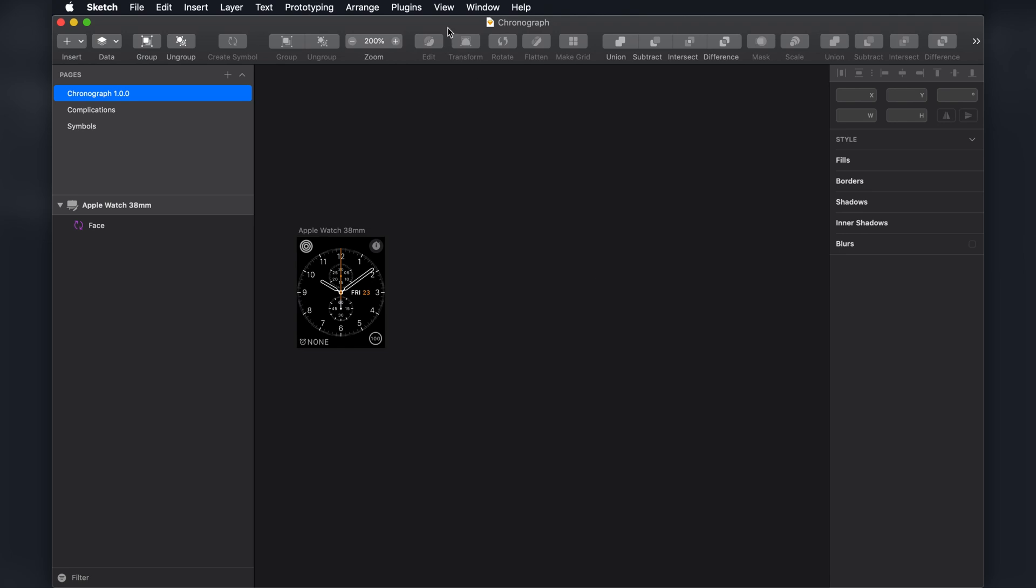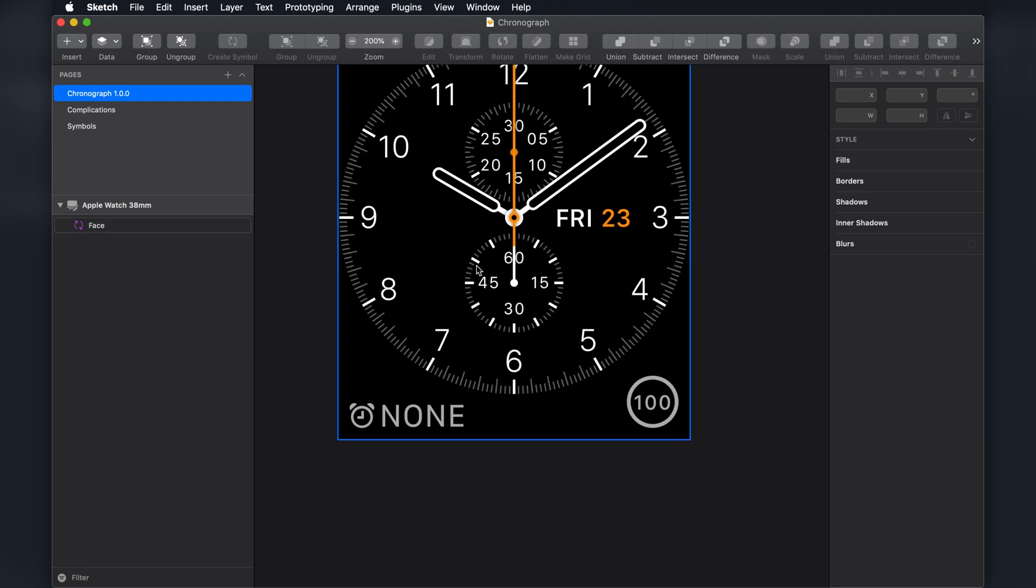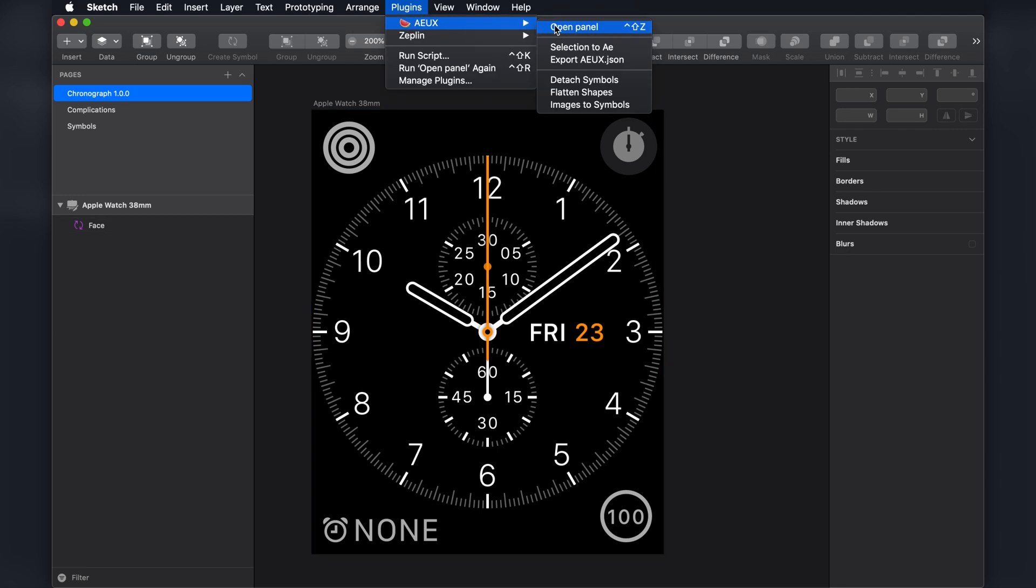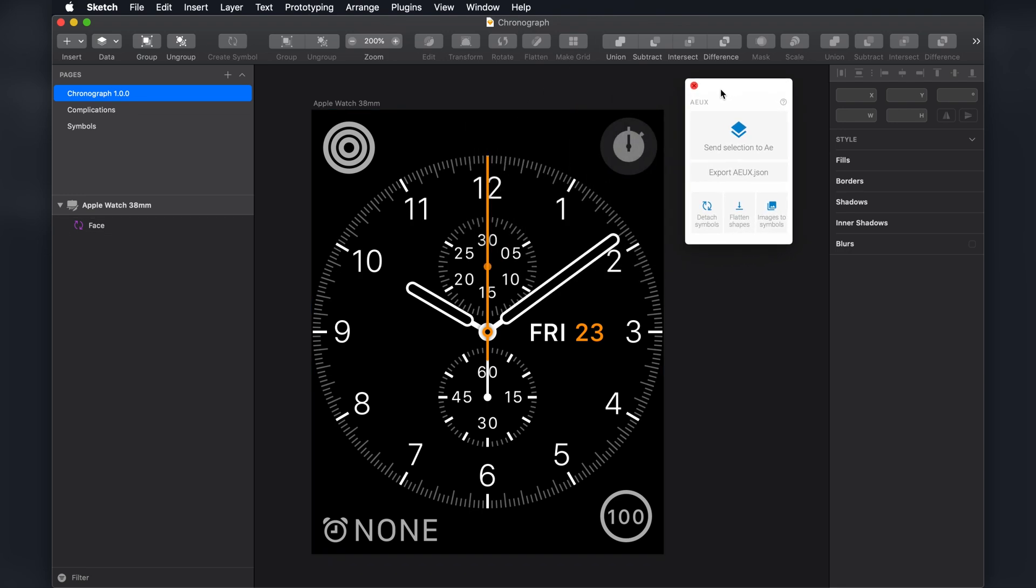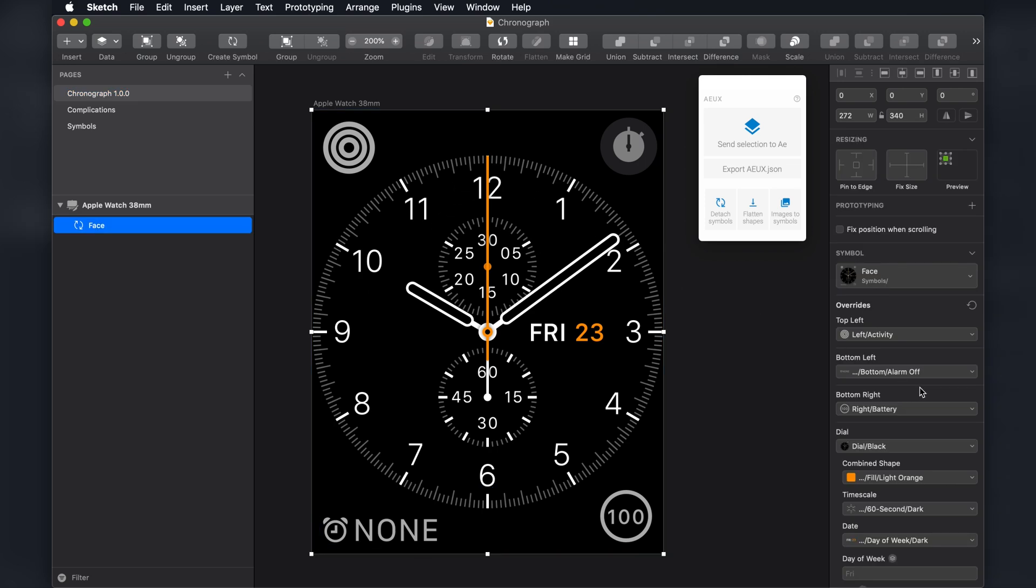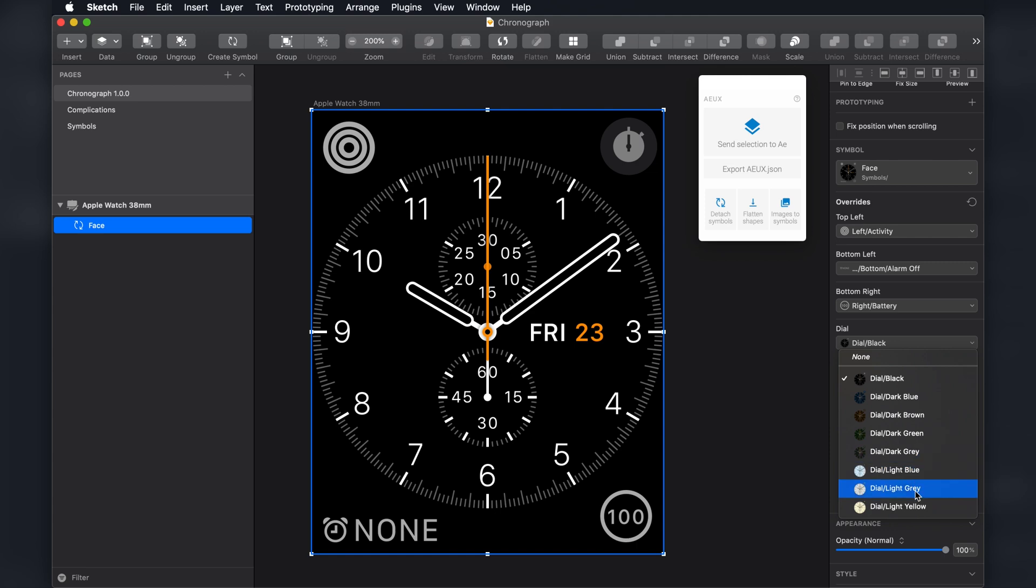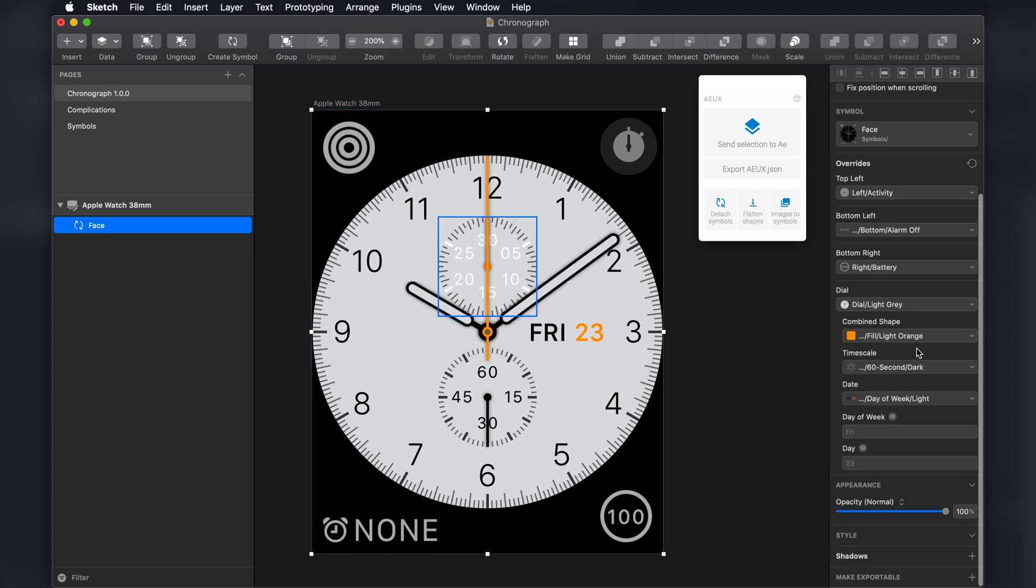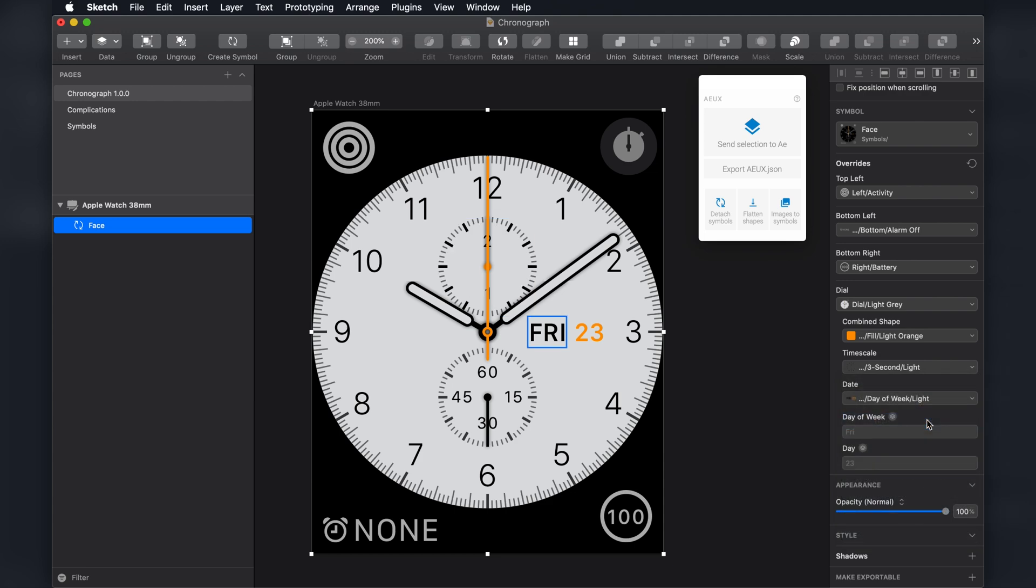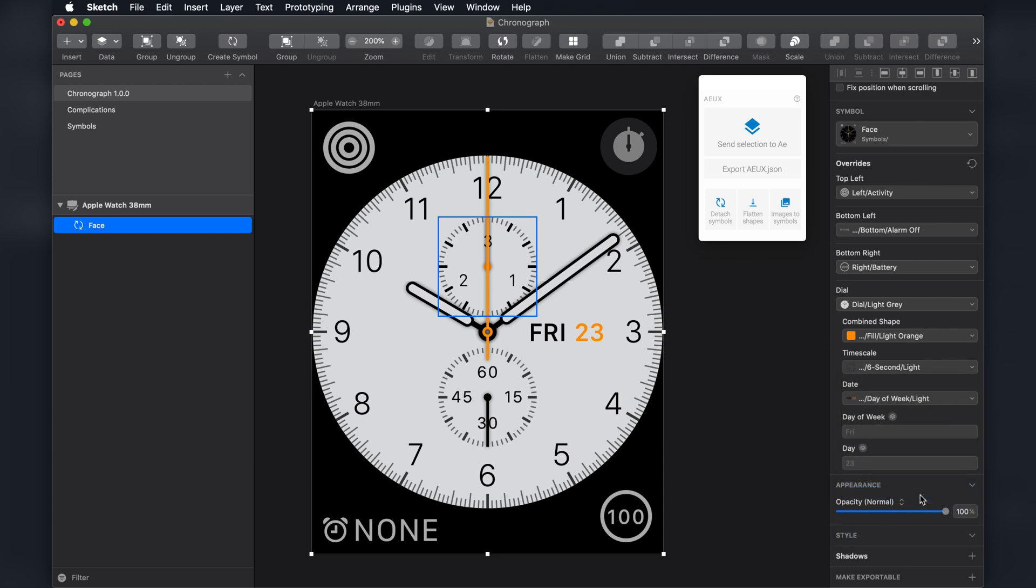I'm going to hop into Sketch. And here's the Apple Watch UI. And before we bring this into After Effects, I'll just make sure that the plugin was installed. There it is. And I'm going to change a few things here. So let's bring up the light dial background. I think that's here. Okay, gray.